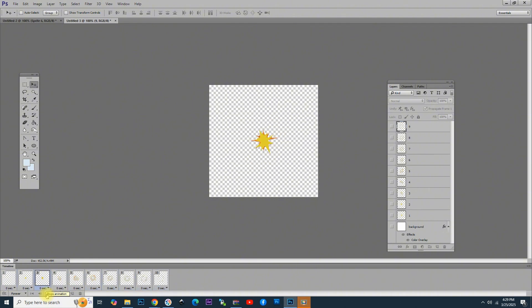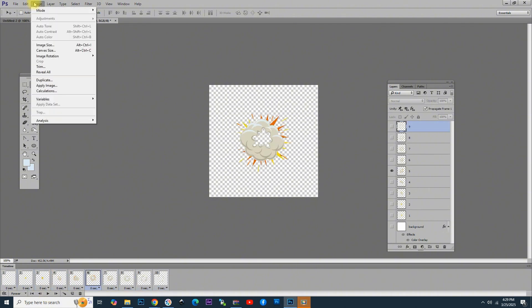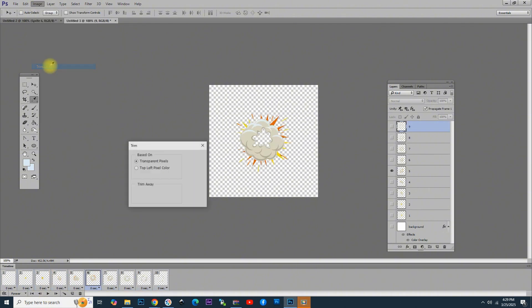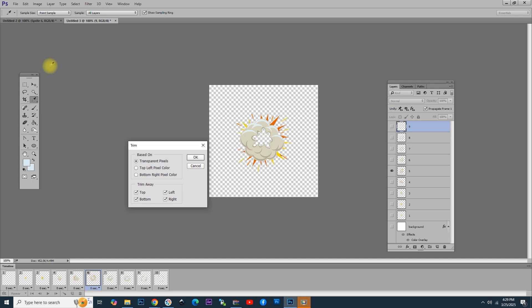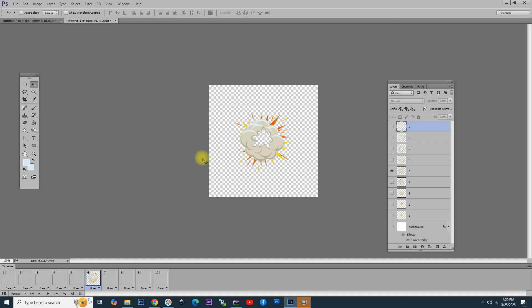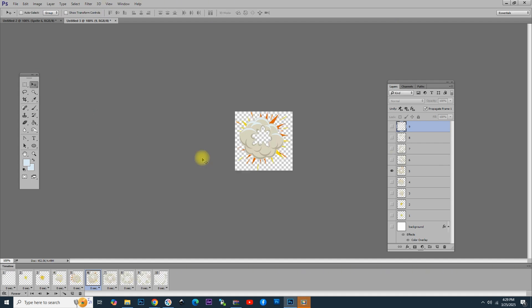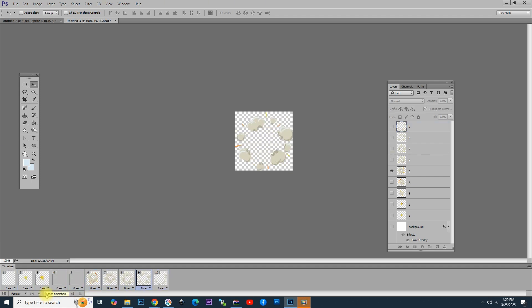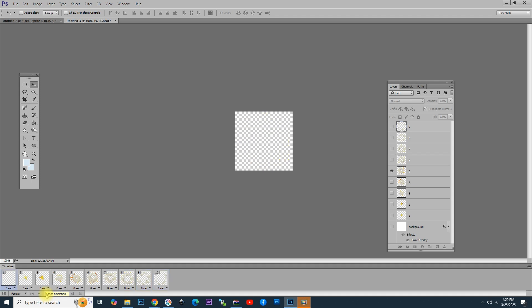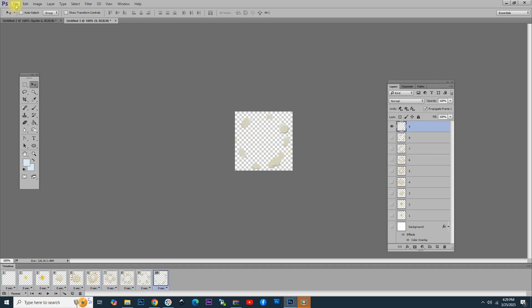You can also click on Image, Trim, and choose Transparent Pixels. This will have only the explosion, not the empty space around. Be careful not to cut the image because some of the frames are small and some are bigger. Go to the frame with the largest graphics. It's better to click again on the Play button to see the result before saving it.